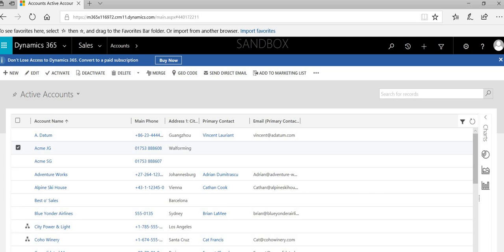Hello and welcome to this session on logging activities against accounts and contacts in the Dynamics database. We'll also show you how you can track email communications with your contacts, accounts, leads, or opportunities.